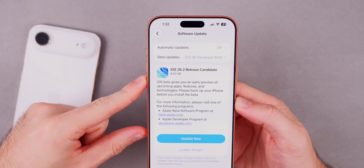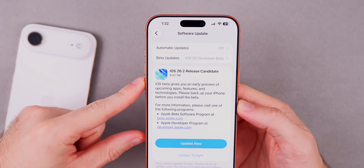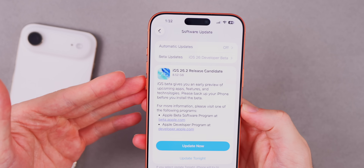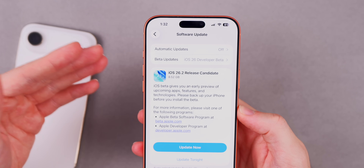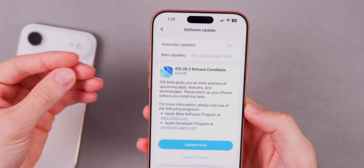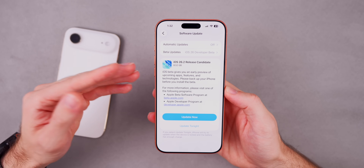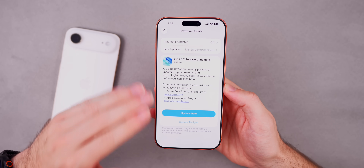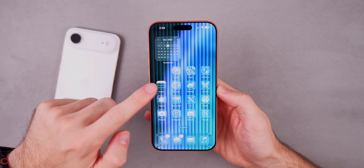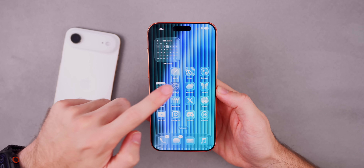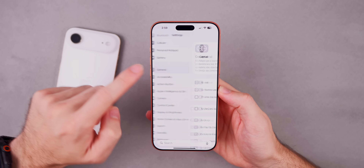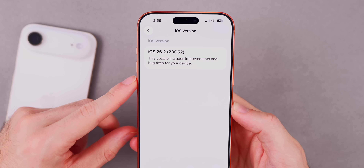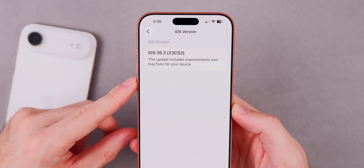The download size came in at 8.52 gigabytes on my iPhone 17 Pro Max. That's always going to be a large size when you're going from a beta to a potential final release, like a release candidate, and also vice versa. So that size is large for that reason. If we head into Settings > General > About, the new build number is 23C52.